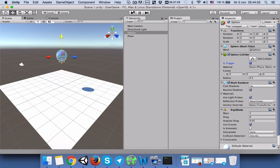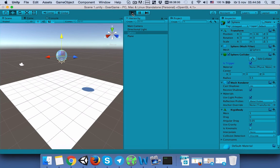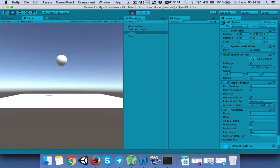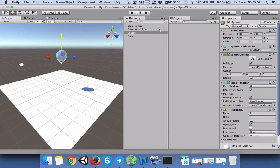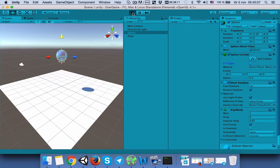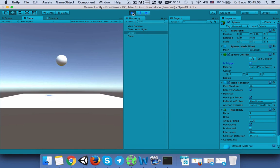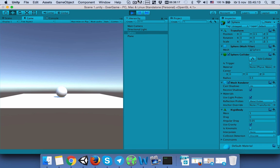If we select Is Trigger and press play again, the game object passes through the plane. Now we stop playing and uncheck Is Trigger. When we press play again, the game object doesn't pass through the plane.